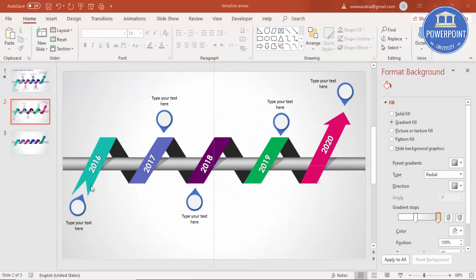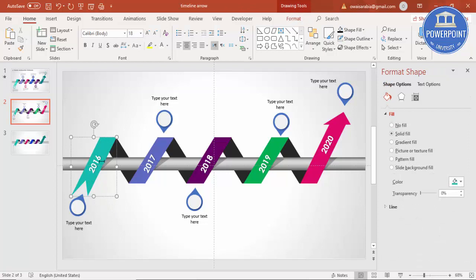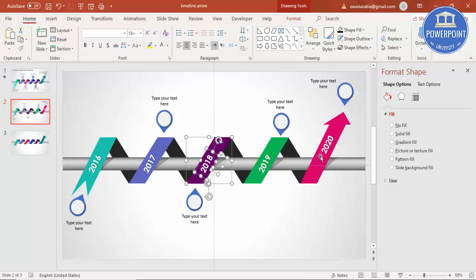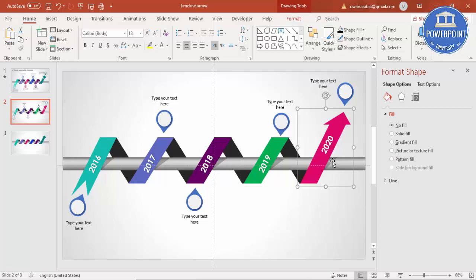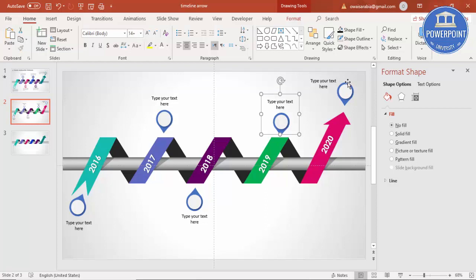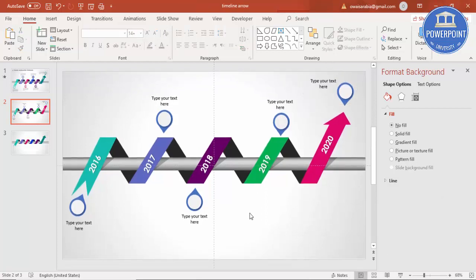Before adding animation, group the objects. Select each year's teardrop marker object and its shadow, then press Ctrl+G to group them. Do this one by one for each year — don't group them all at once. You can also group each year's text box with its corresponding group.